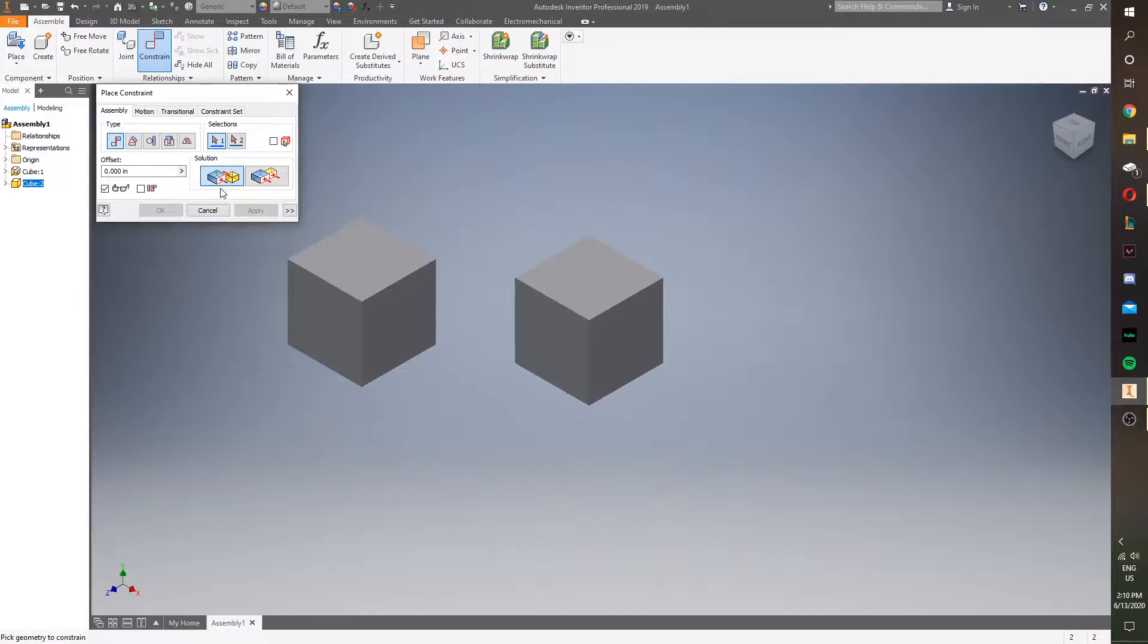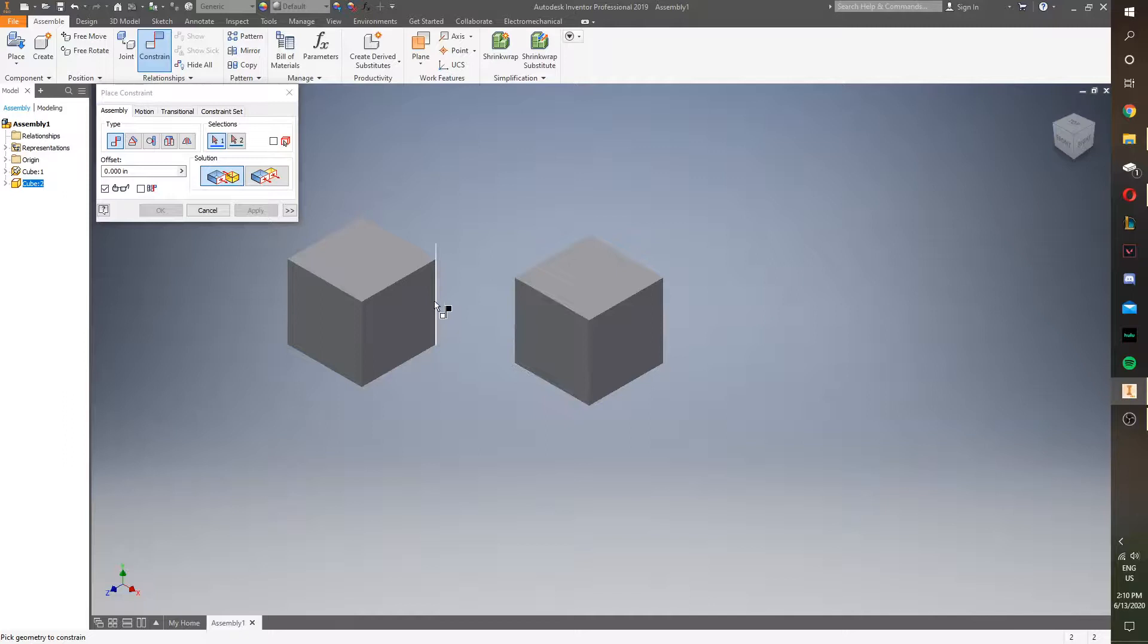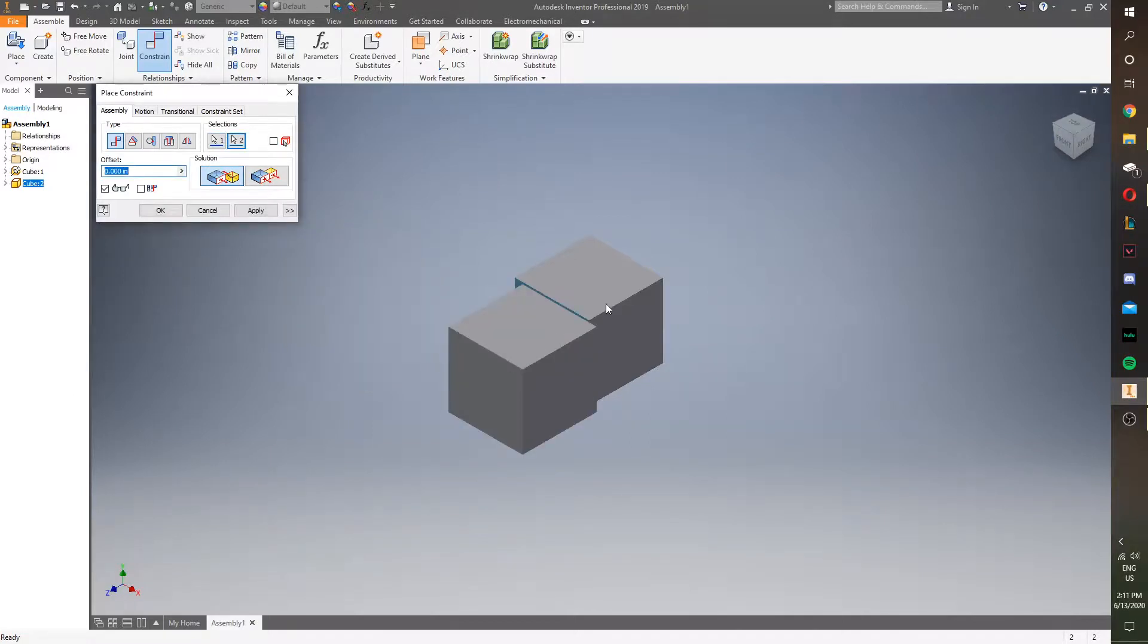What this does is it'll take a face of an object, and it'll take that object and put it facing the same face of a different object. So, if we click here and here, they'll face each other. So, we want to apply that.